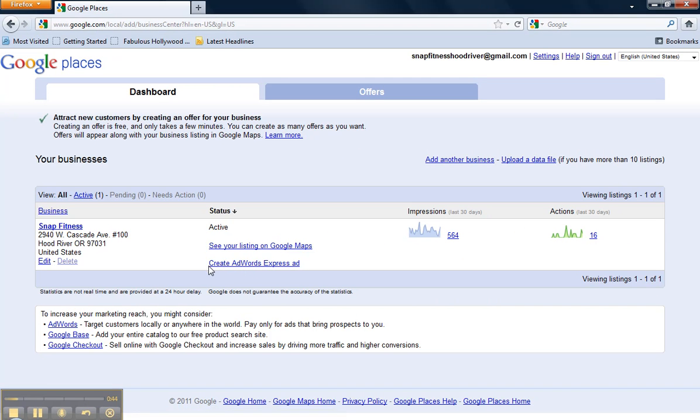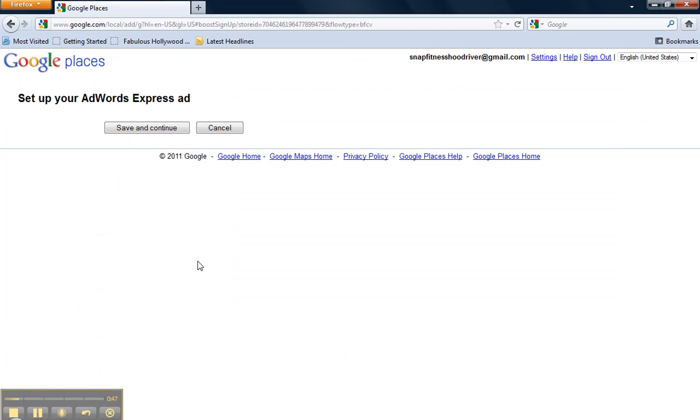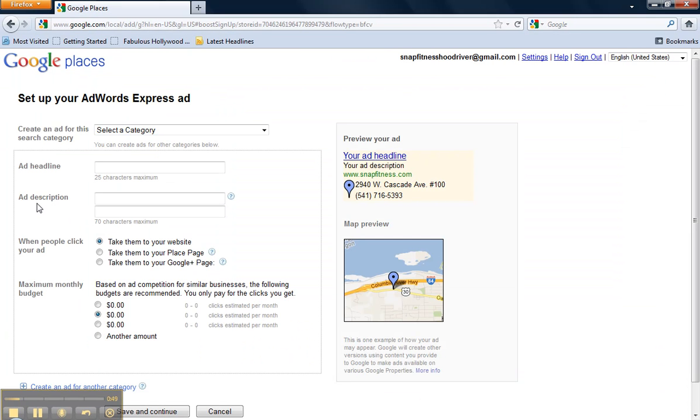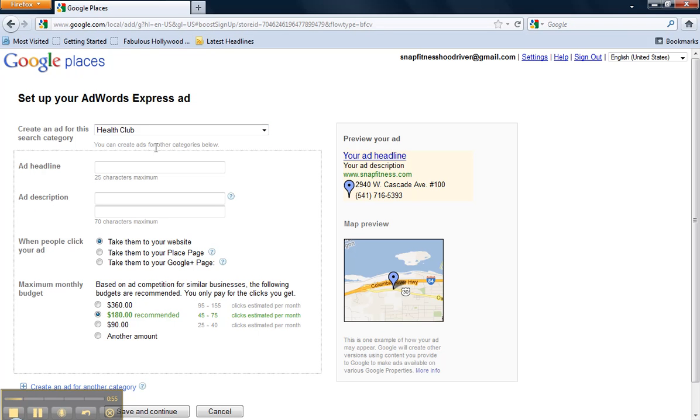So as step two, click on the link. And you're going to be taken to a page where you can select a category that you want your ad to be displayed in. Based on the category that you select, Google matches your ad to user search queries. So keep that in mind as you're selecting that category.